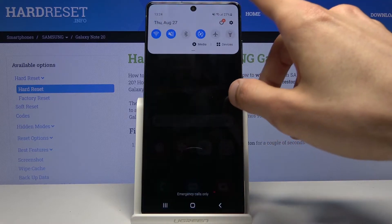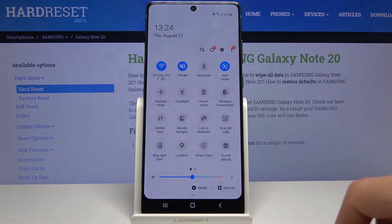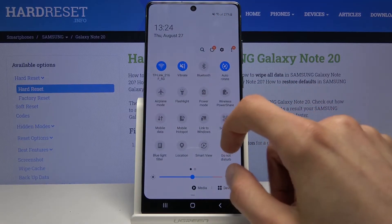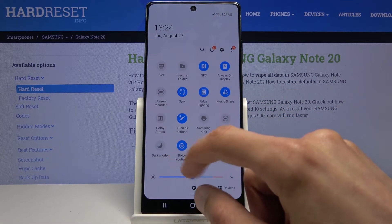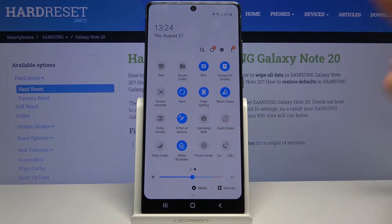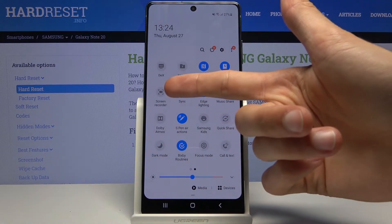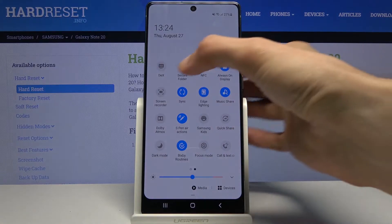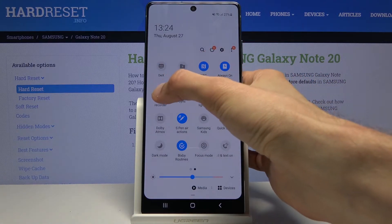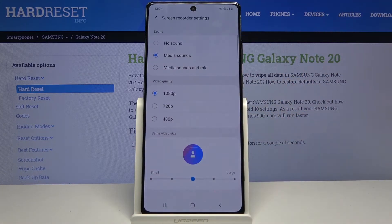To get started, let's go to the notification panel and find the toggle. For me it's on the second page, right over here. Before I tap on it, I'll hold it.